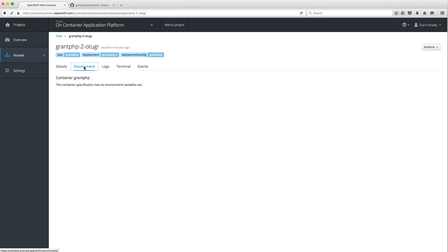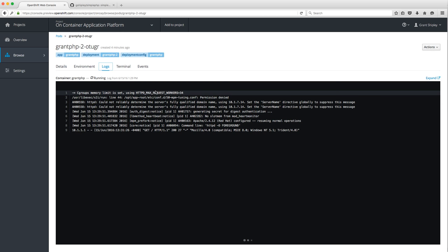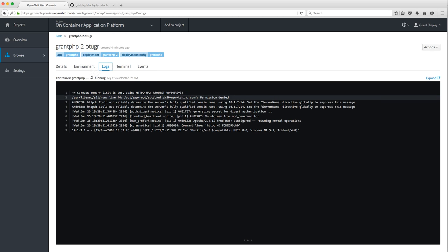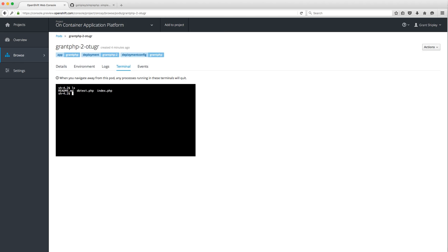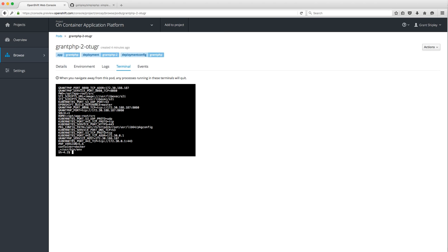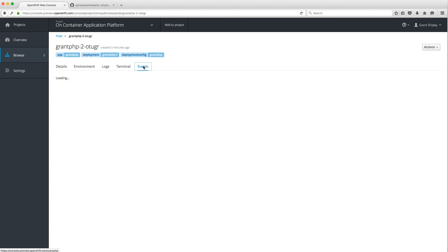You can see the auth token, look at environment variables (I haven't configured any yet), and look at the logs of the running container inside the web browser. One of my favorite things is clicking on this Terminal — you can open a terminal session on your running container right inside the web browser. Maybe you want to check something quickly, or you're on a different system and don't have the OC tool installed.